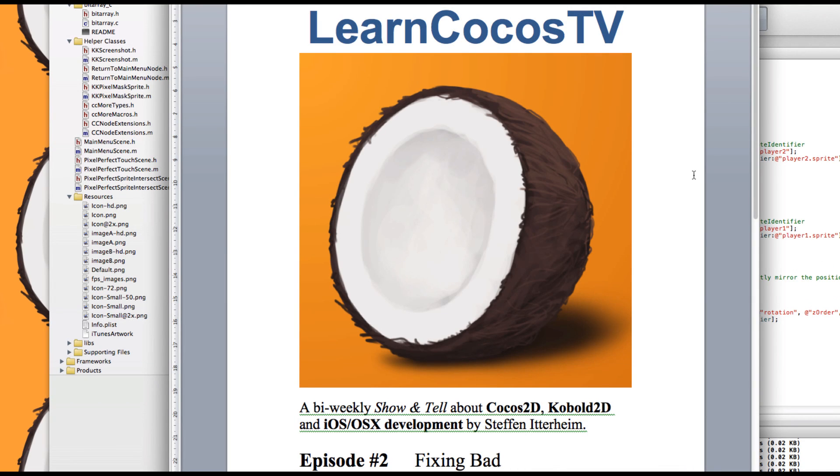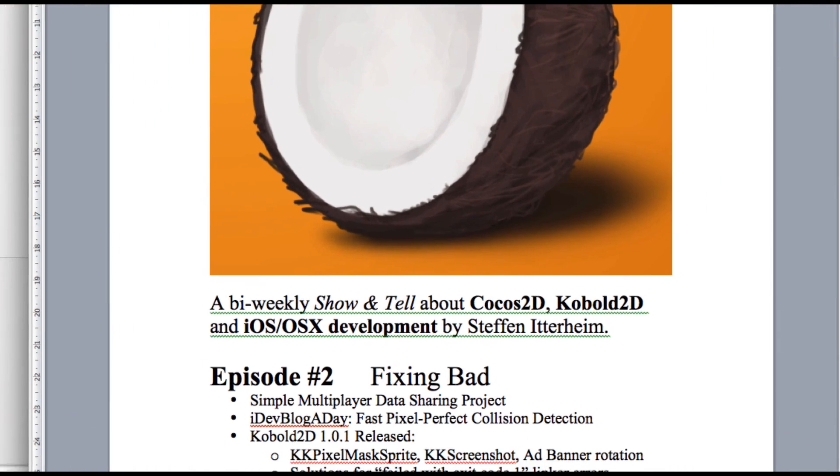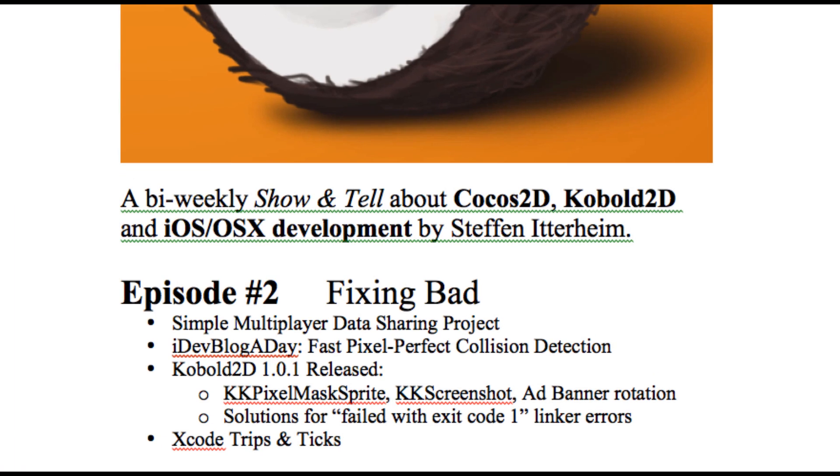Hi and welcome to the second episode of LearnCocos TV. In this episode I'll talk about the simple multiplayer data sharing project, name to be named, that I'm working on.